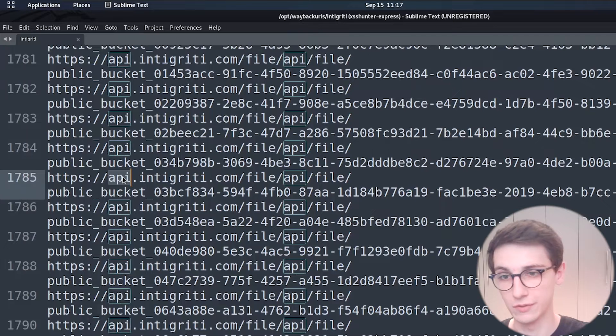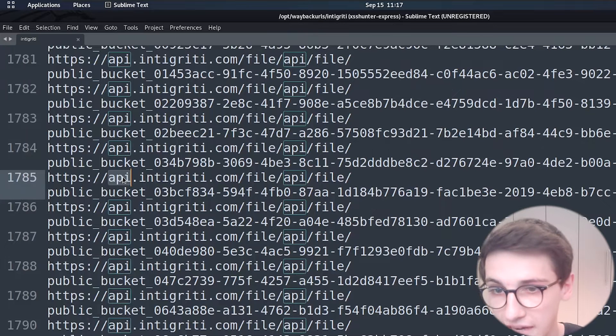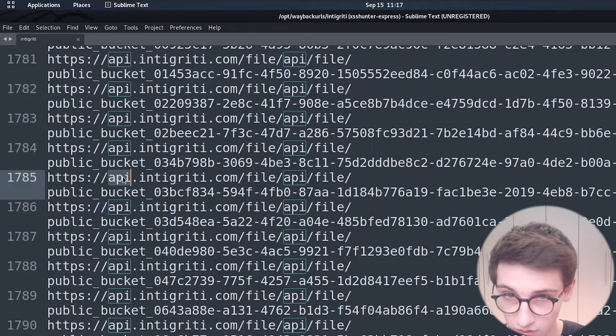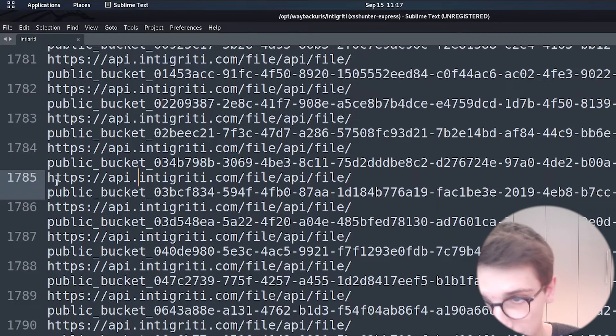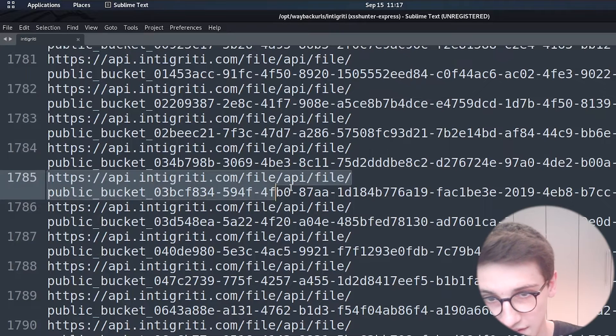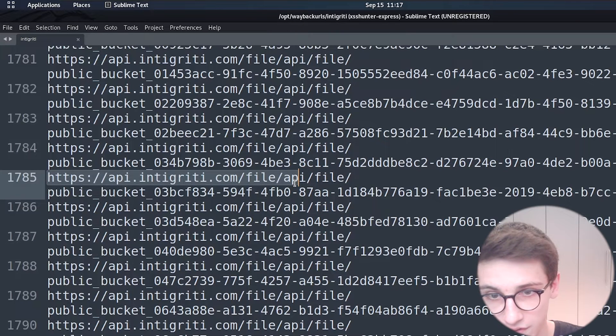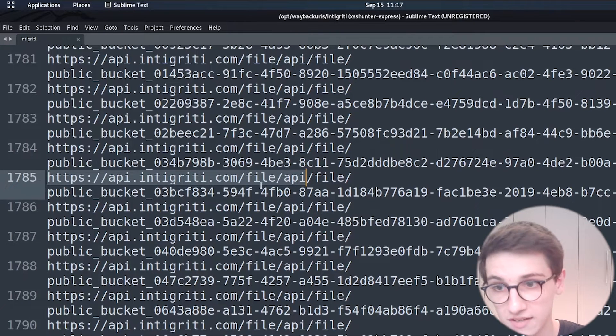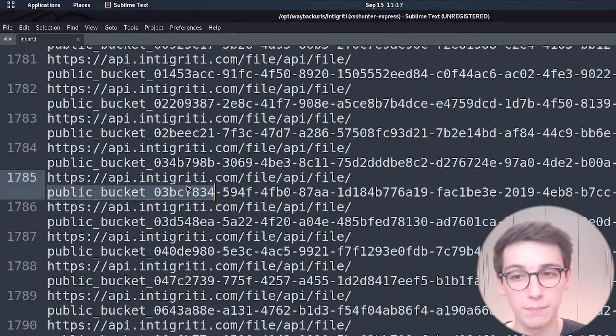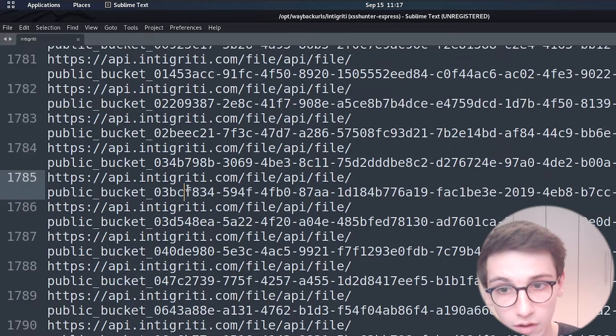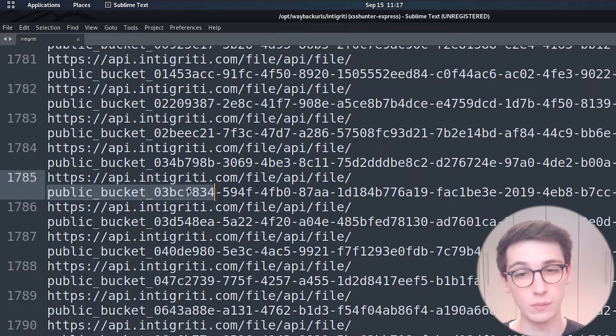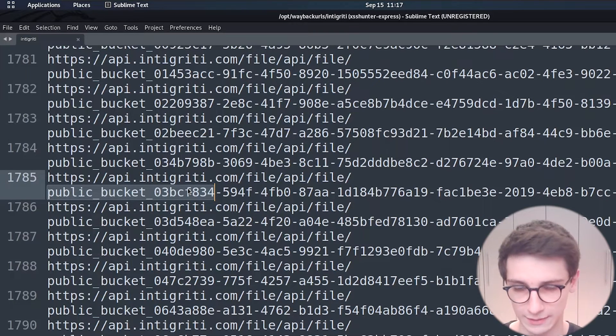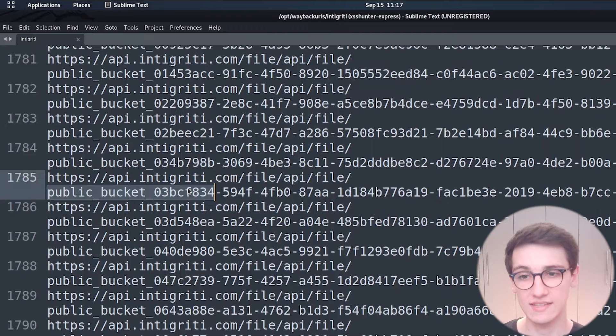But here we see that it has a file so file slash api slash file and then a public bucket file well obviously we can now curl that file to see what that looks like and in these cases these are just public files profile pictures all of that stuff and there is nothing much to note here.